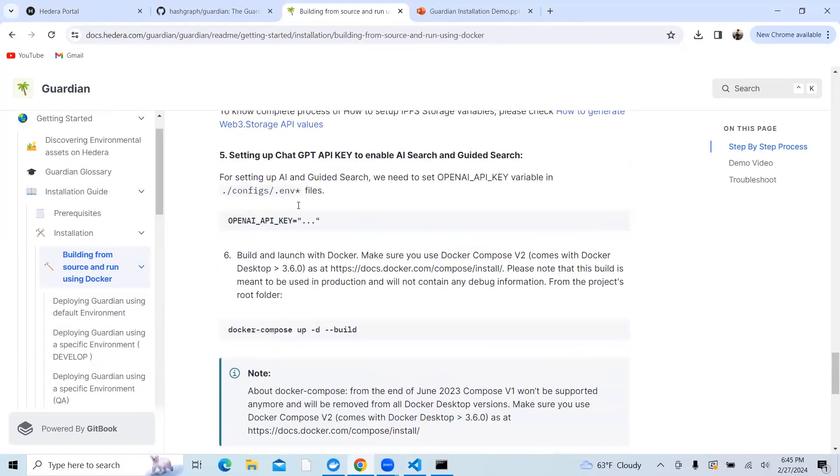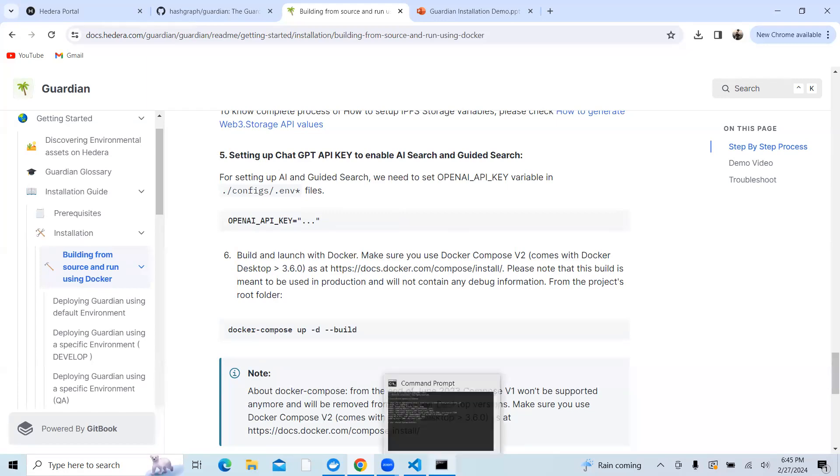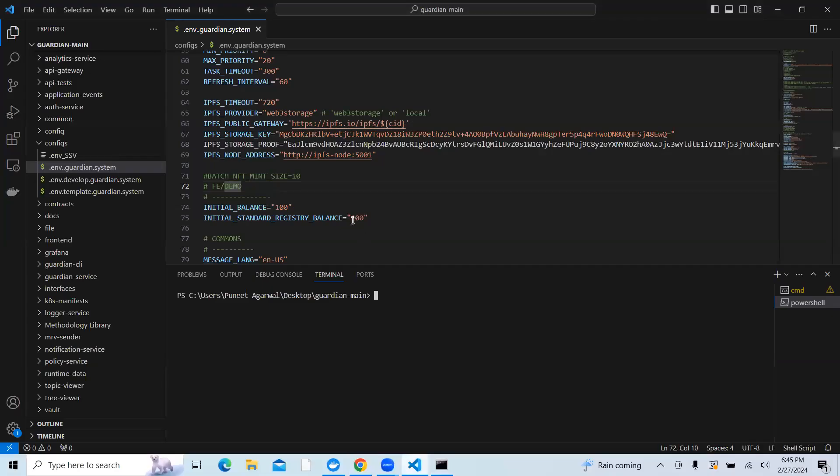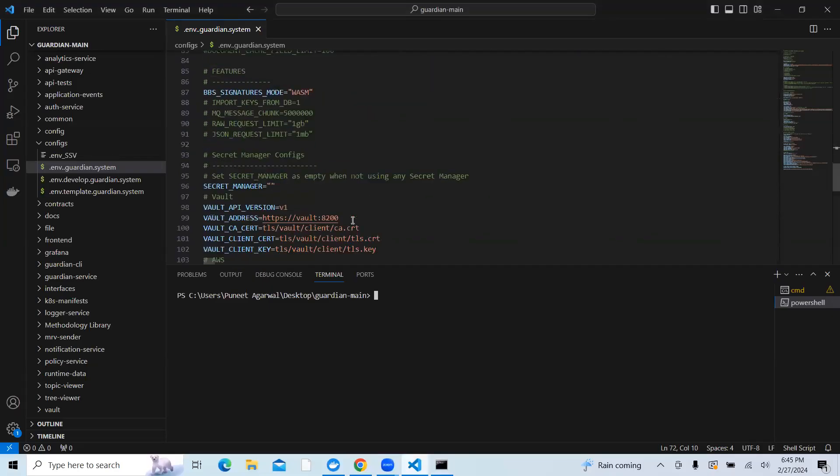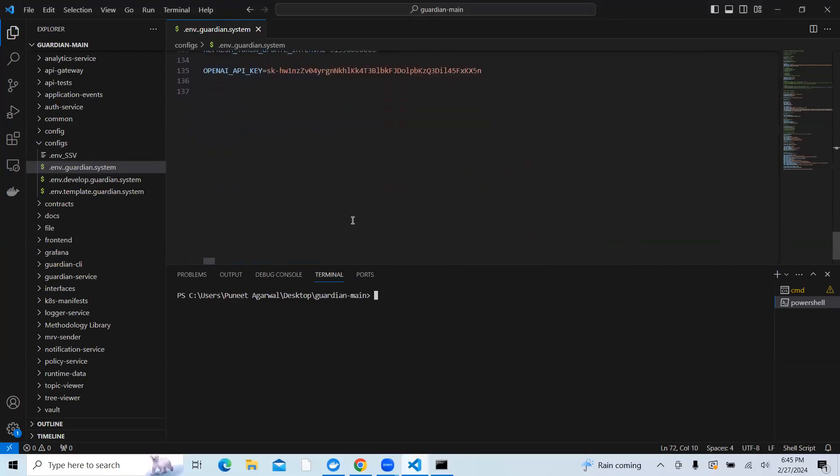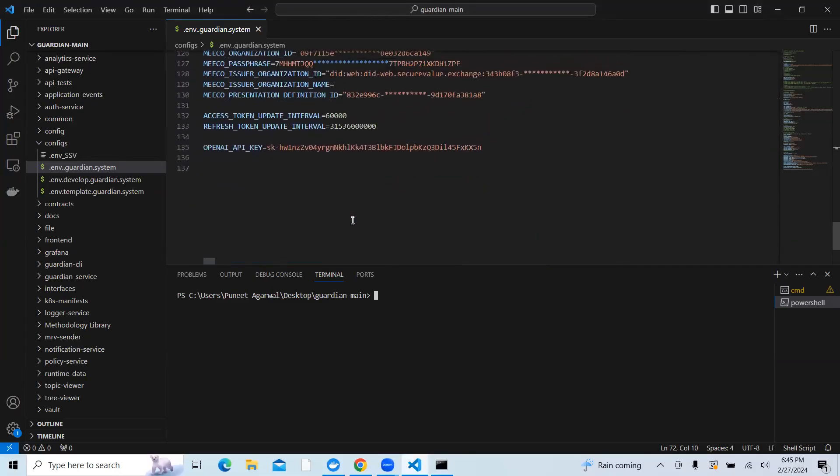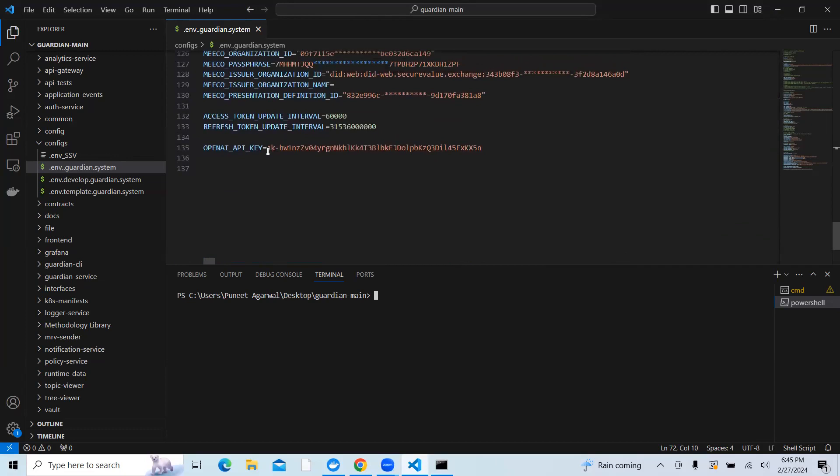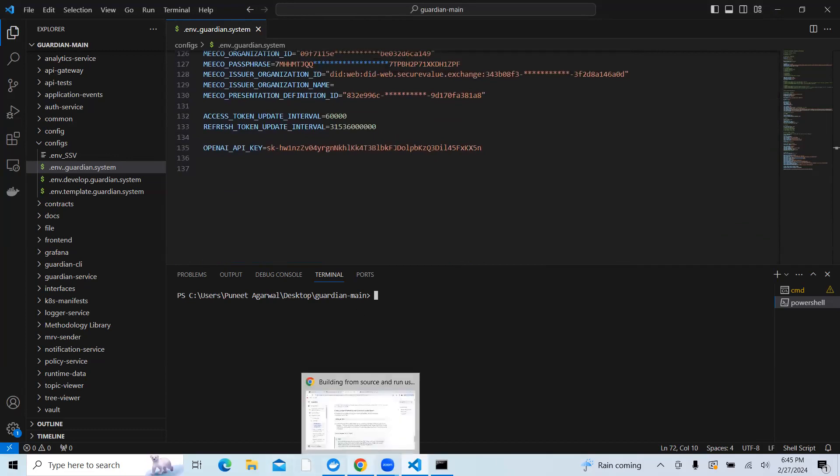One more addition: you need to set up the ChatGPT API key. If you want to enable AI search and guided search, you can just update that ChatGPT key. Once that is updated, you need to now run the Docker.